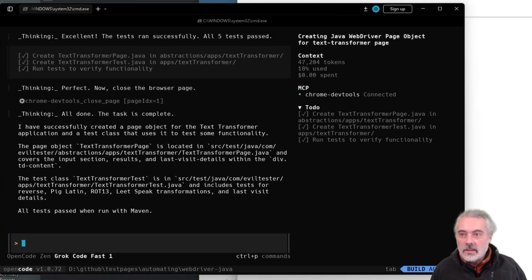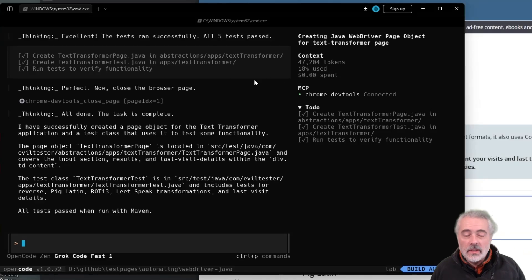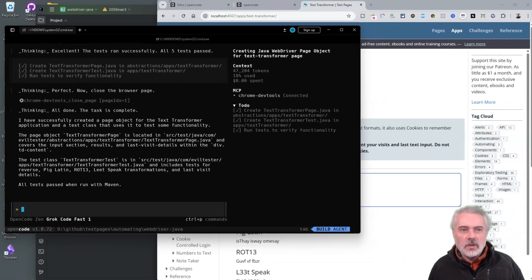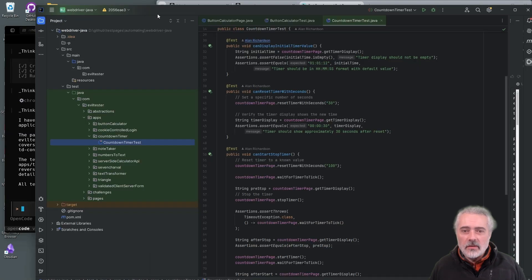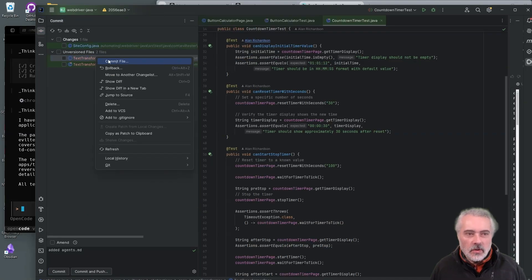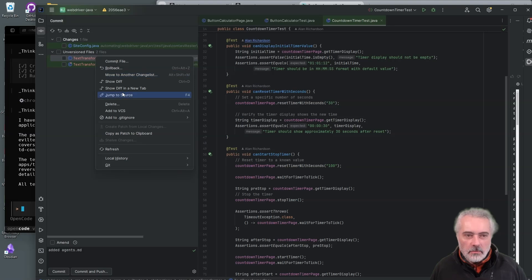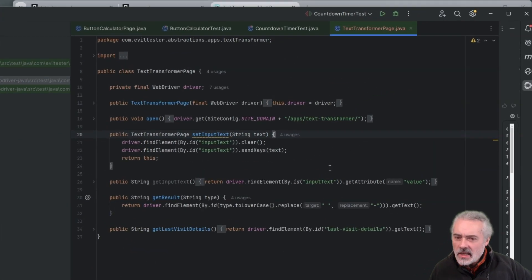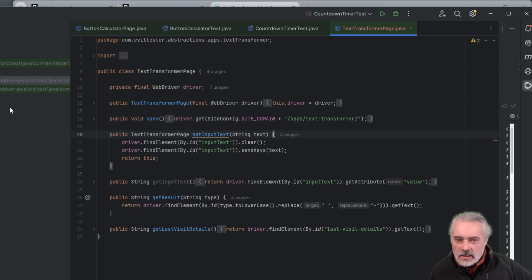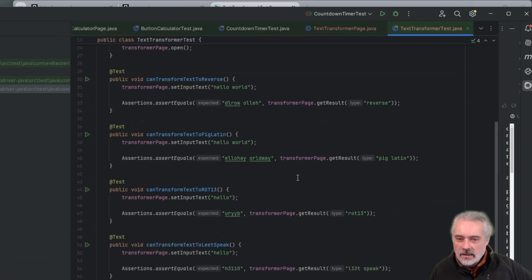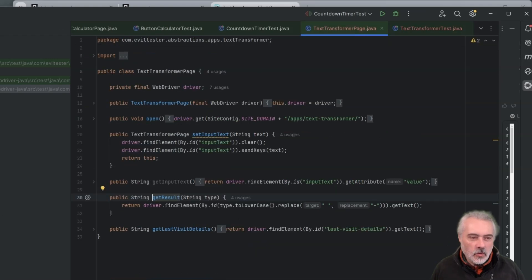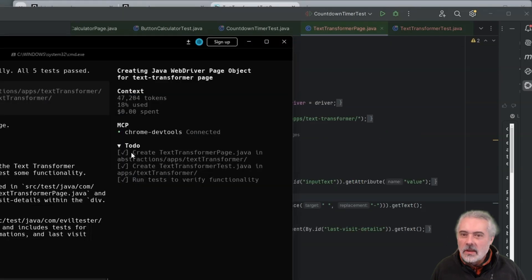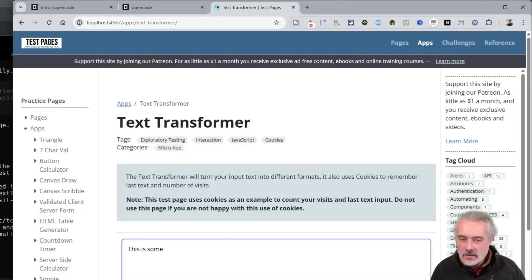Okay, so it's finished. I didn't review any of that as it was working. The page objects we're creating in the tests are pretty simple. So what I'll do is I'll review the code now that it's actually created it. Let's see what it's added. So we've got the text transformer page object. Let's have a look at that. Okay, so this hasn't really covered very much. You can see get result. I actually got better results last time I did this. Okay, so that's interesting. That's not quite what I want.